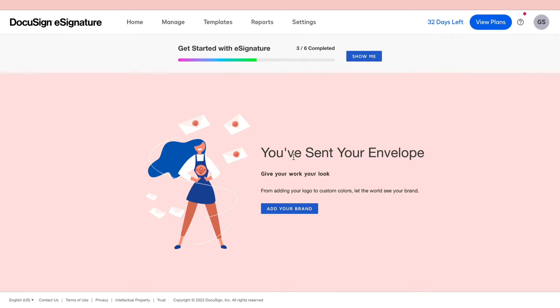Now you have sent your envelope. So I'll show you what this looks like for the person that is receiving this email.